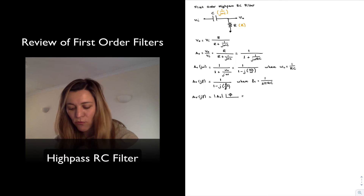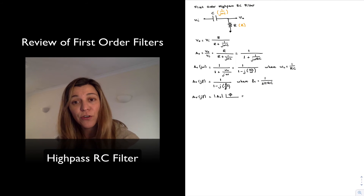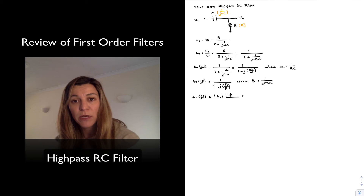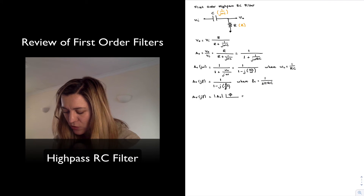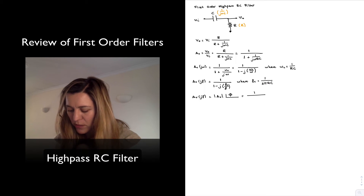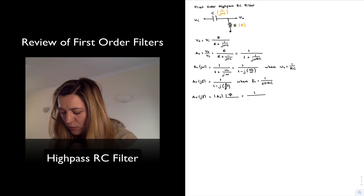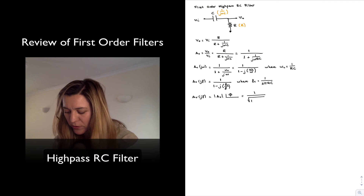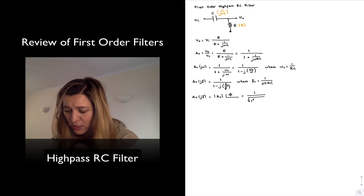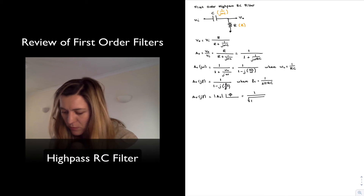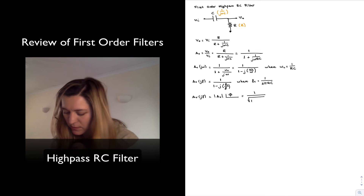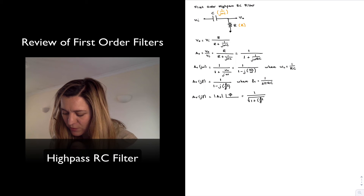The magnitude of 1 over 1 minus j fc over f, since I have a ratio, is equal to the magnitude of the numerator divided by the magnitude of the denominator. The magnitude of the numerator is 1, and the magnitude of the denominator is the square root of 1 squared plus fc divided by f, all squared.